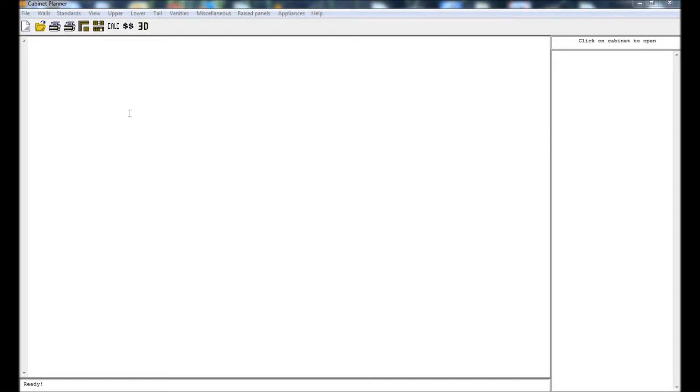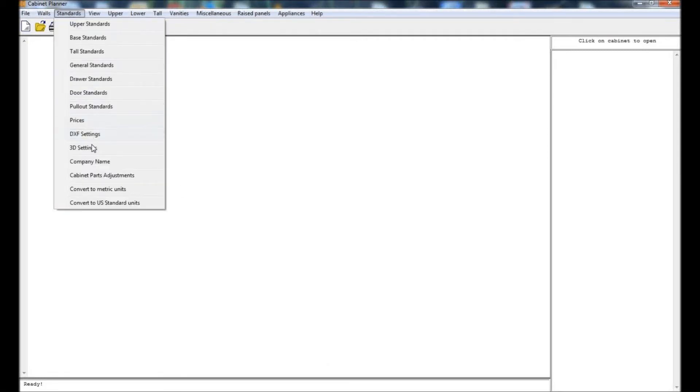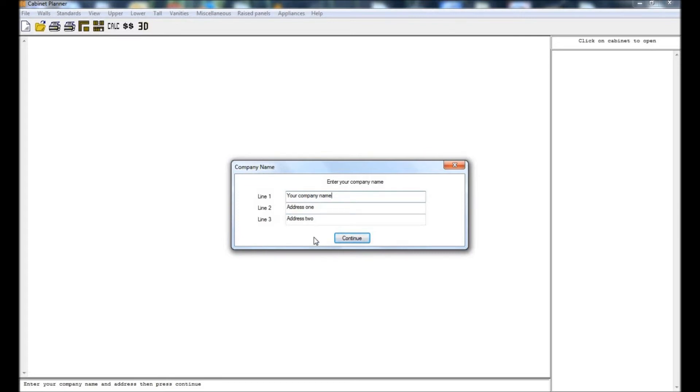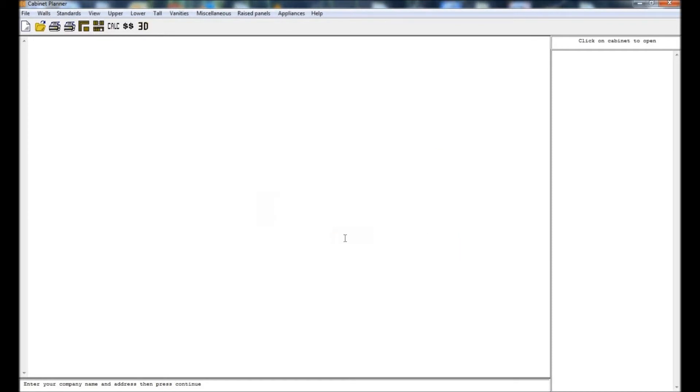You can start by selecting company name from the standards menu. The info you enter here will be added to the heading of everything you print in the program such as shop plans, elevations and contracts. You can add your email address or phone number if you would like. Each of the three lines is limited to 50 characters.